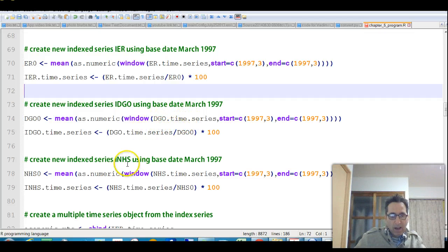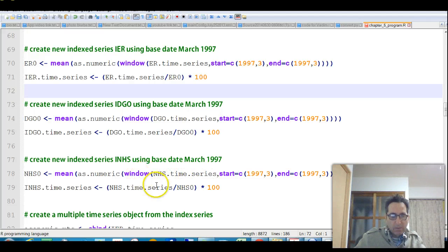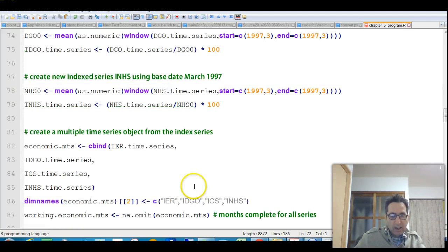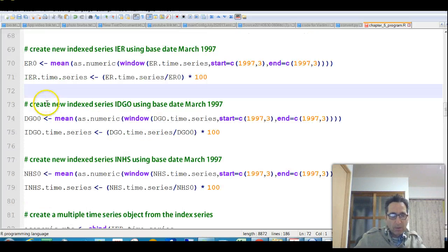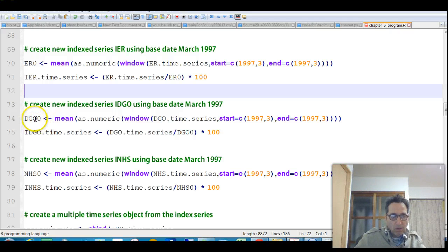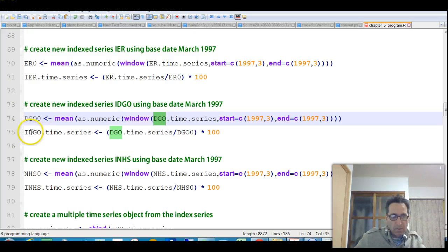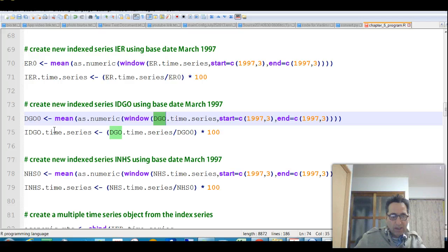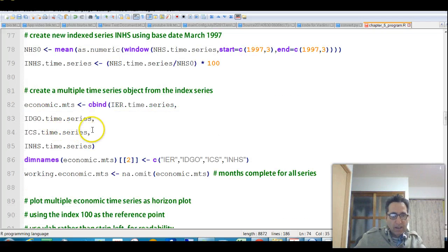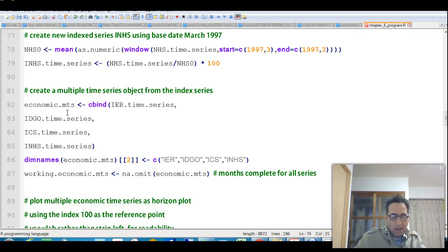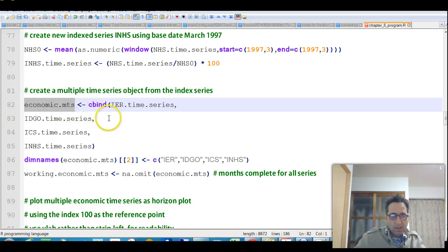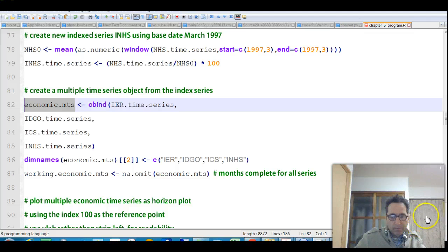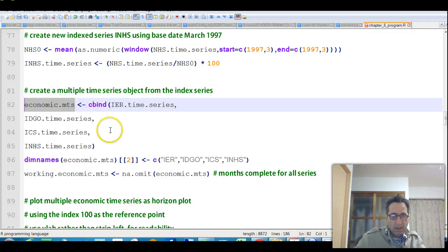Then he does exactly the same thing for the DGO time series, same thing, the NHS time series, same thing, and so on. And he calls them, by the way, instead of DGO, he calls them IDGO, so it's indexed DGO. Okay, so now we have the indexed ones, and then he combines all of those into his economic MTS. I think we already used this economic MTS before, but now we are recreating it with this particular value, or this particular set of indexed values.